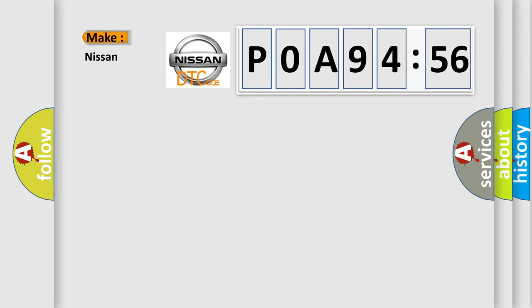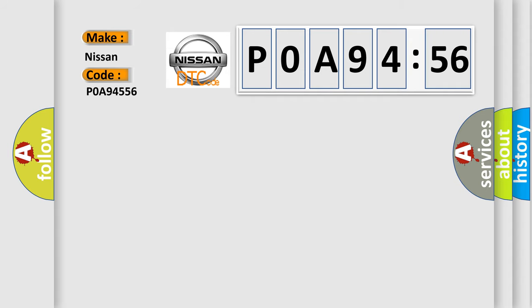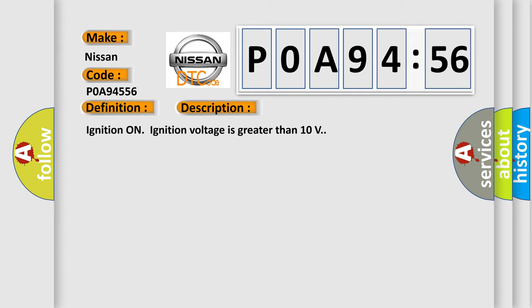So, what does the diagnostic trouble code P0A94556 interpret specifically for Nissan car manufacturers? The basic definition is: regenerative axle pressure sensor erratic. And now this is a short description of this DTC code.